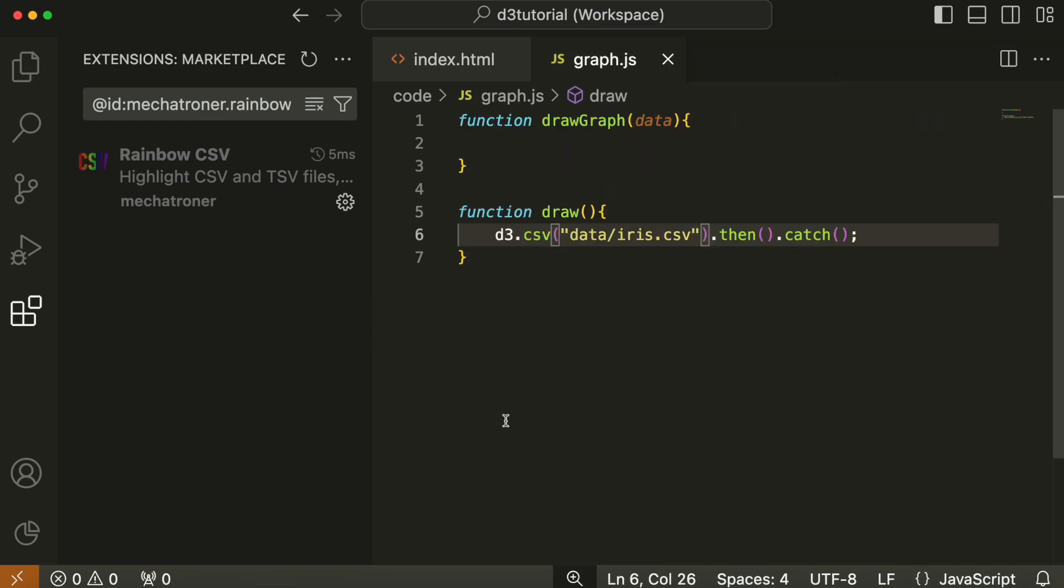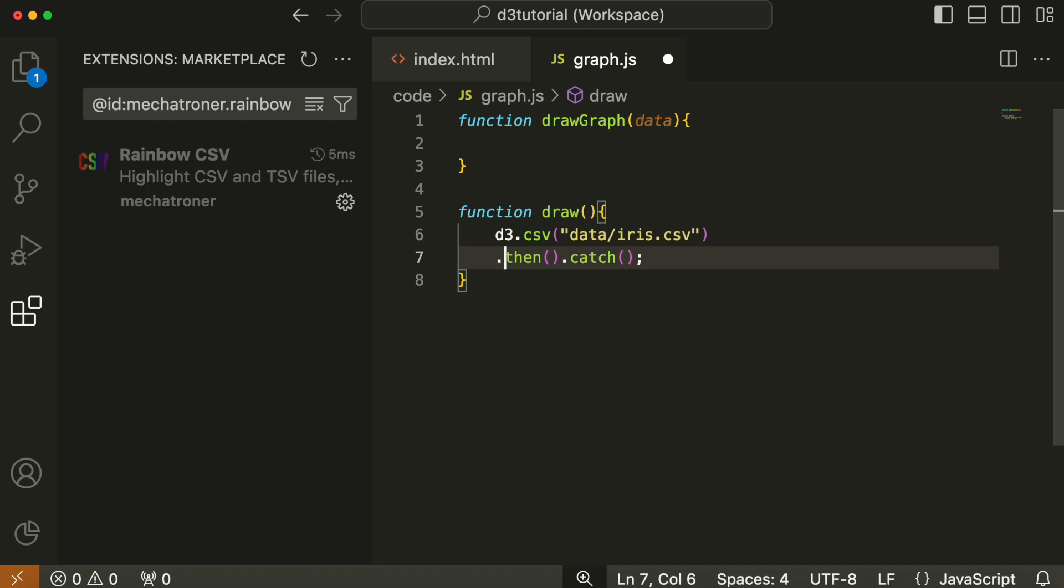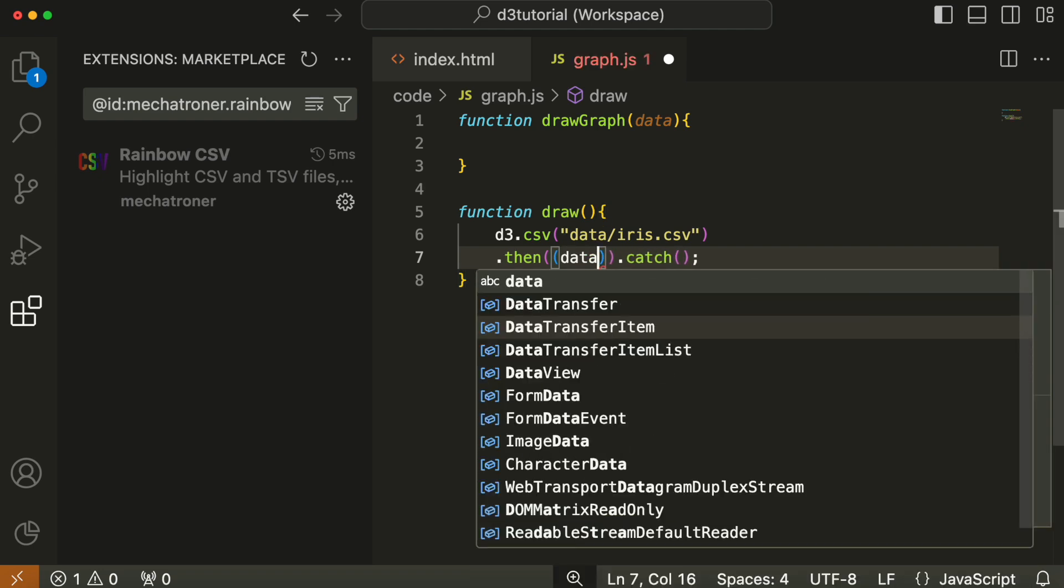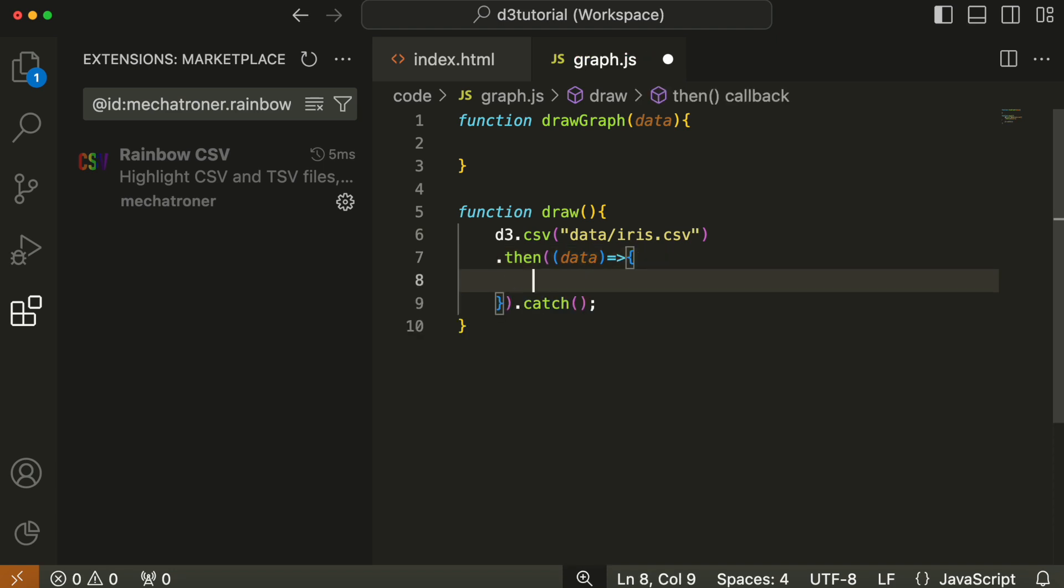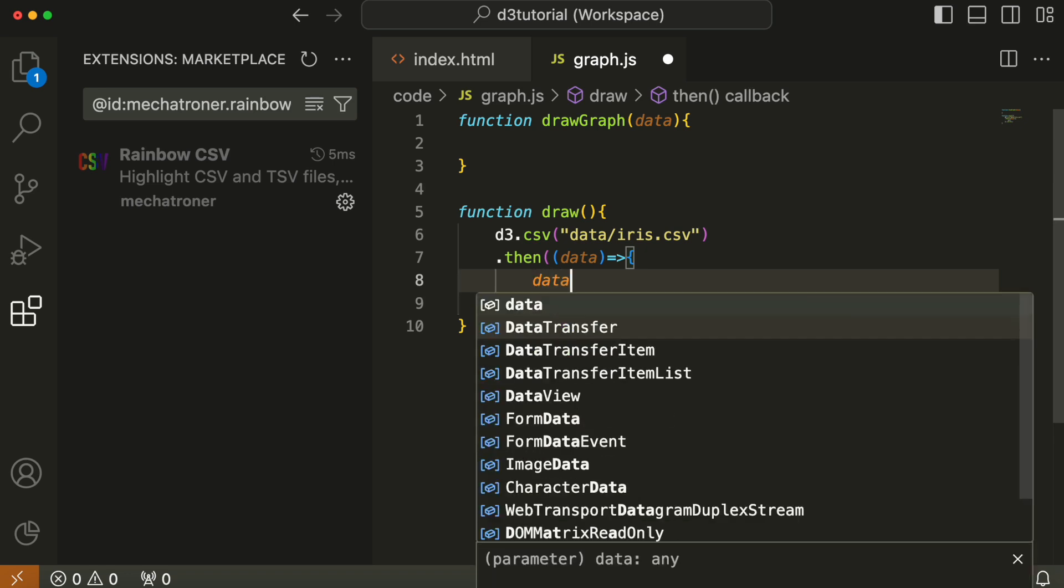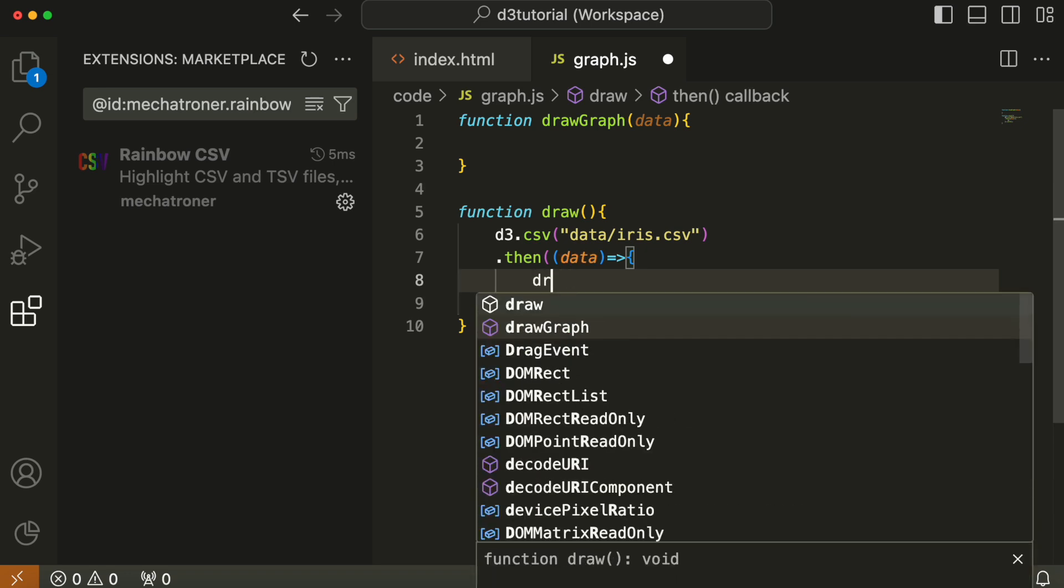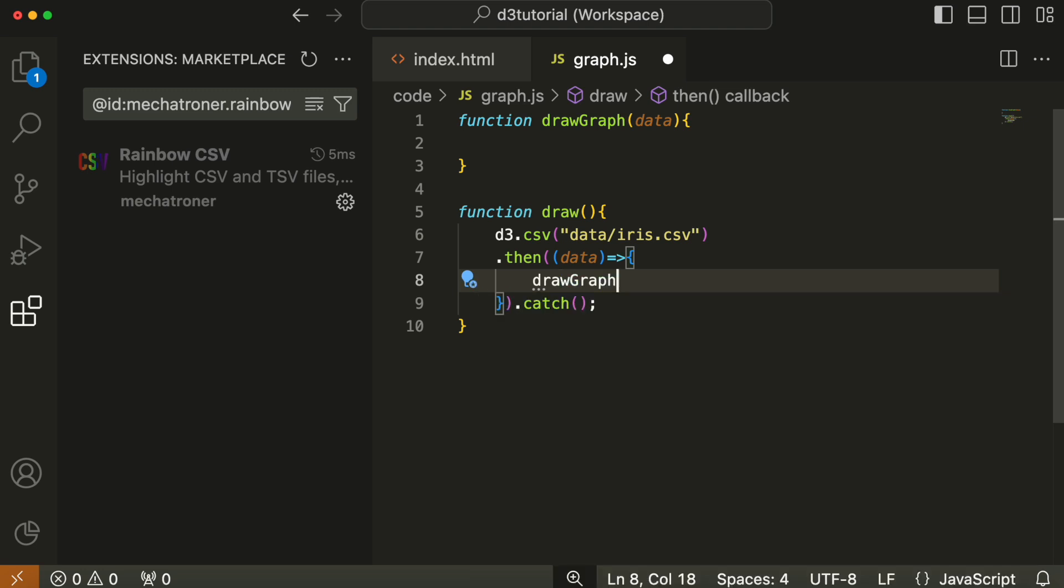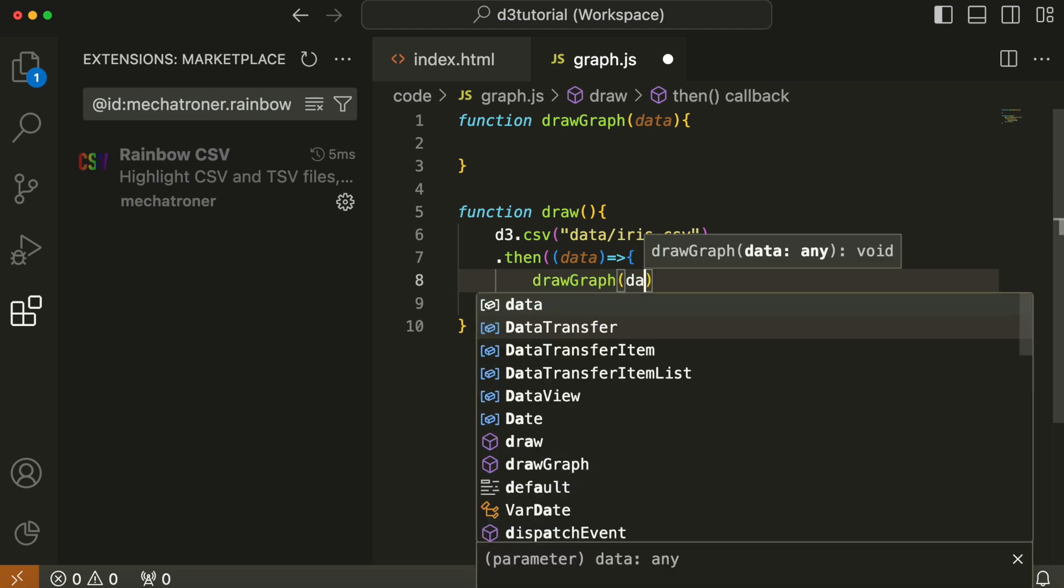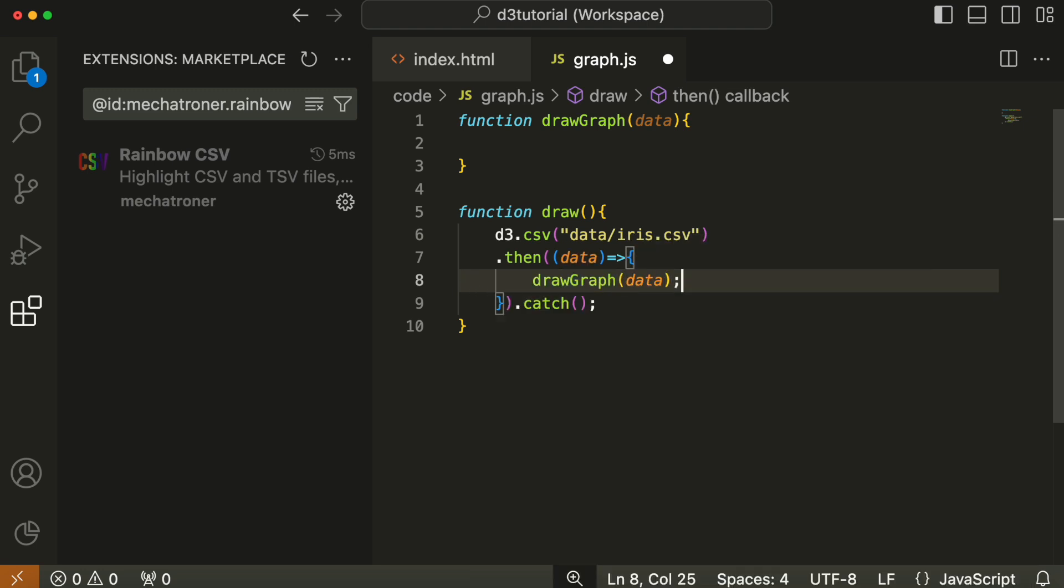Anyway, back to the JavaScript. We give d3.csv our parameter, which is data/iris.csv, and then we fill out the then section. What do you do once you've found this thing? Then takes a parameter that's an anonymous function. That function takes a parameter data and it sends that data parameter to the drawGraph function.